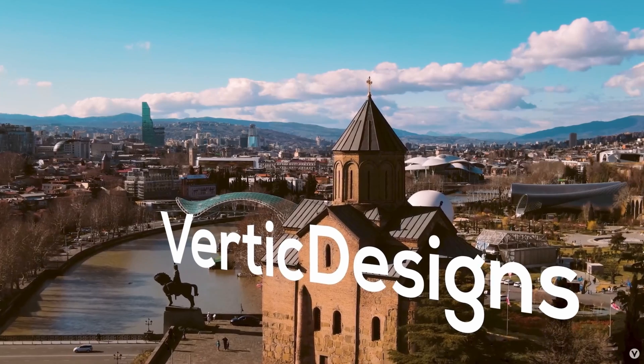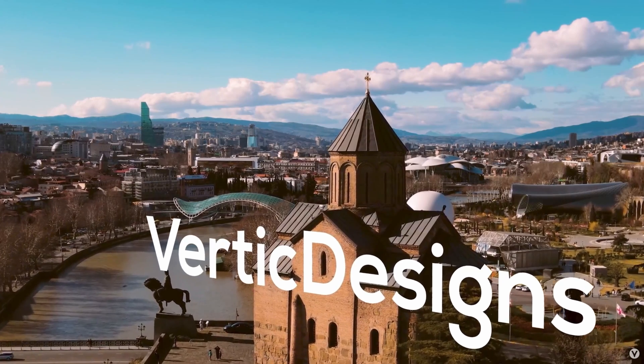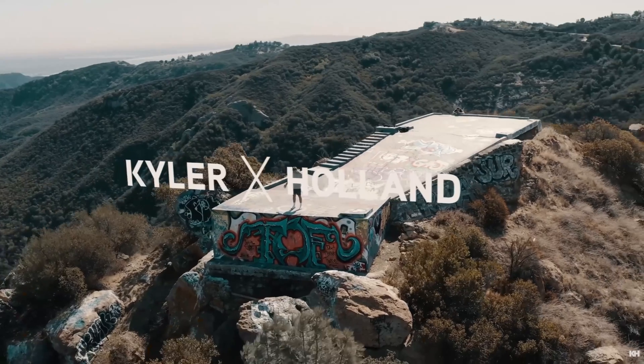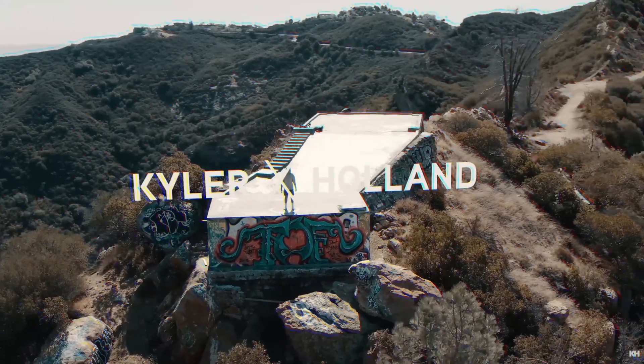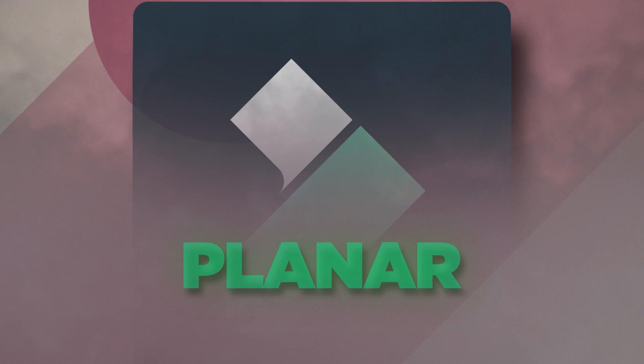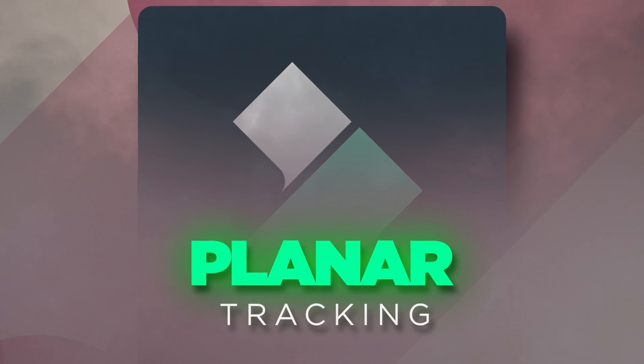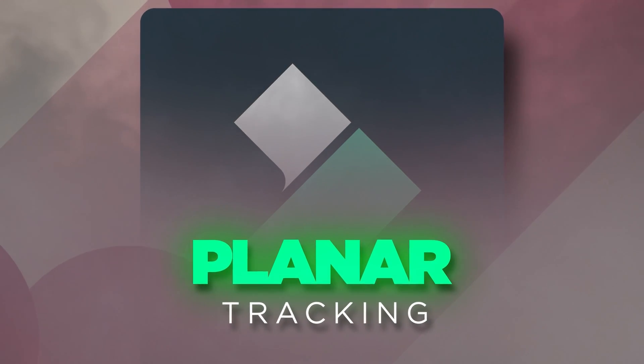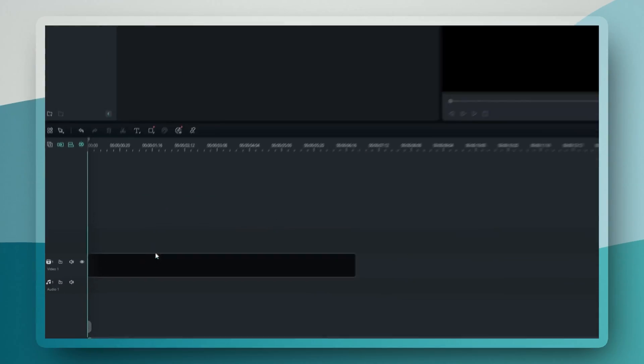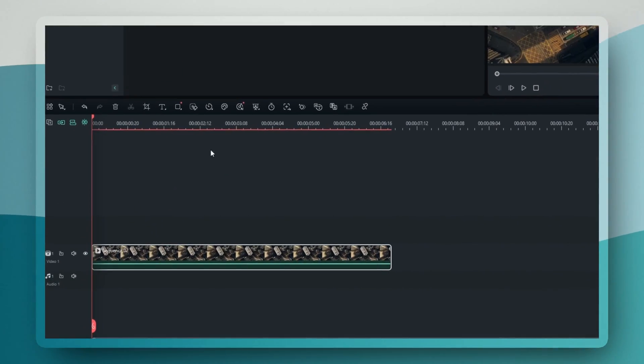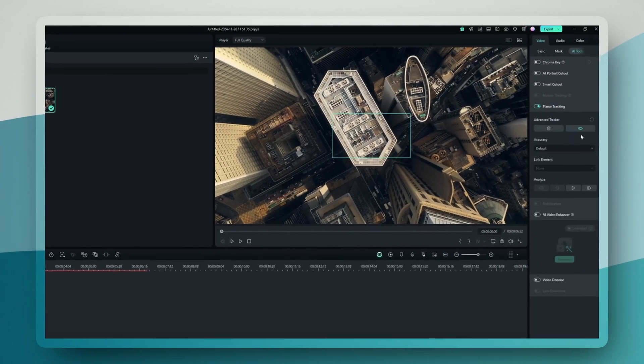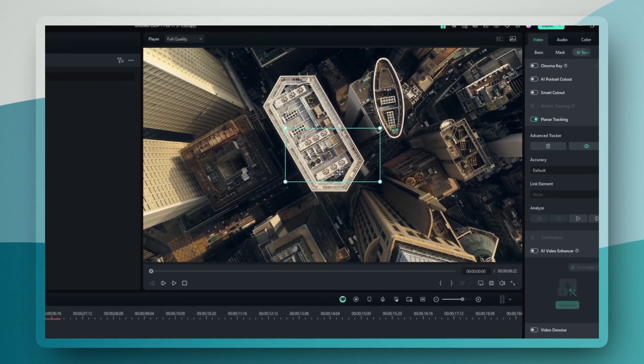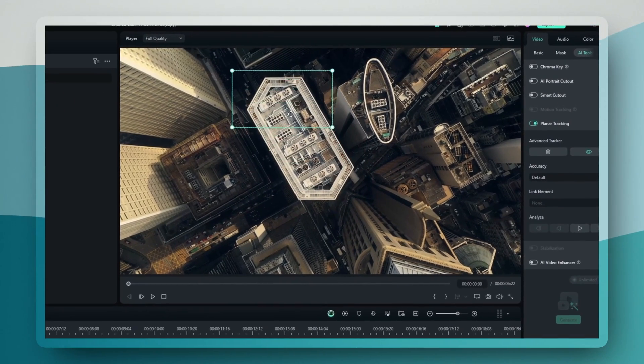If you've ever wondered how creators make those cool effects where the text and the graphics just perfectly stick to the surface of their videos, well, this is it. Planar tracking. After you drop your clip into the timeline, head over to the AI tool section. You'll find a planar tracker right at the top.